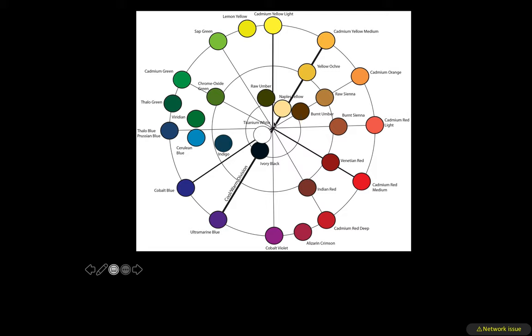Blacks, whites, and browns are typically towards the middle because they're the least saturated out of the various pigments that we use. This also shows you the relationship of various browns to their color families — raw umber is within the yellow-green family, burnt umber is within the orange family, burnt sienna is within the orange-red family, and so on.